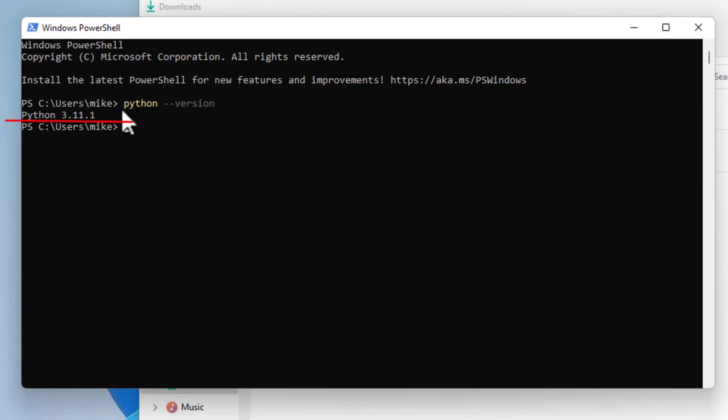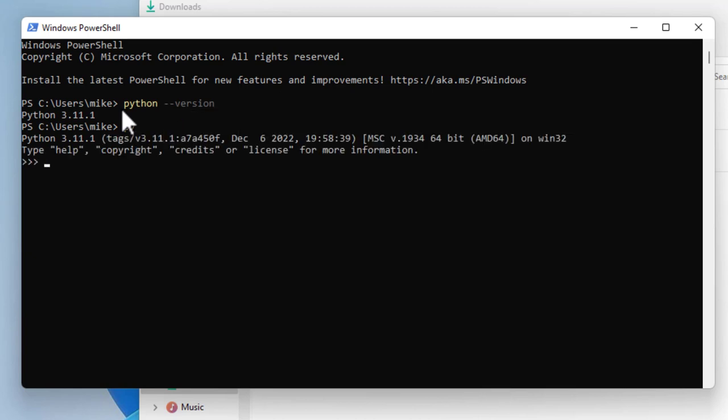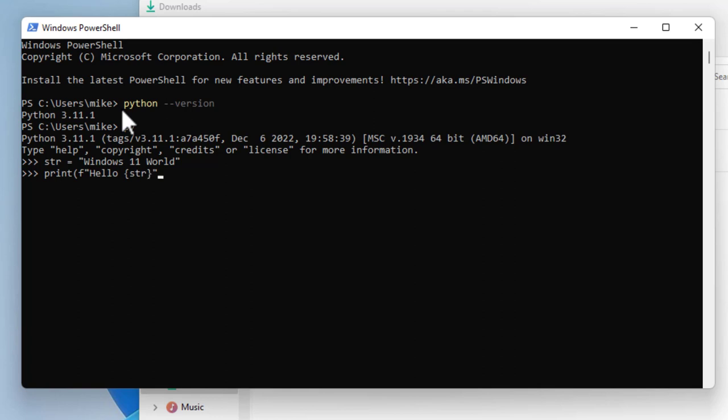So let me open up an interpretive shell here, or a Python shell. Windows allows just typing in py instead of the whole Python. Hit Enter. I'm going to create a variable: str = 'Windows 11 World'. And then print. And then I'm going to use an f-string: Hello {str}. Closing quotation marks, closing parenthesis. Hit Enter. And it works.